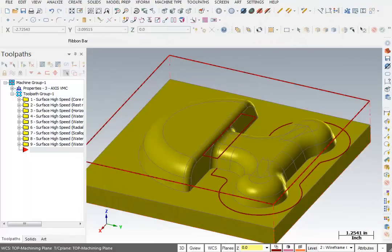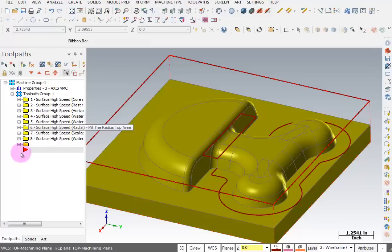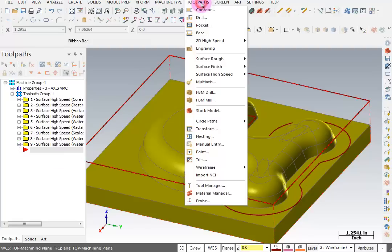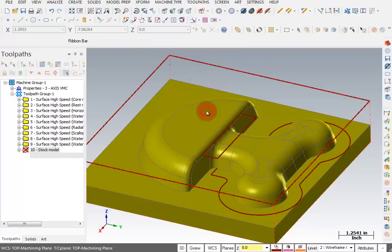So how do we know we did a good job? How do we know we got all the material? Well now I've moved my pointer down to the end of the list so that I can insert a new operation. And I'm going to go to tool paths and I'm going to select stock model.